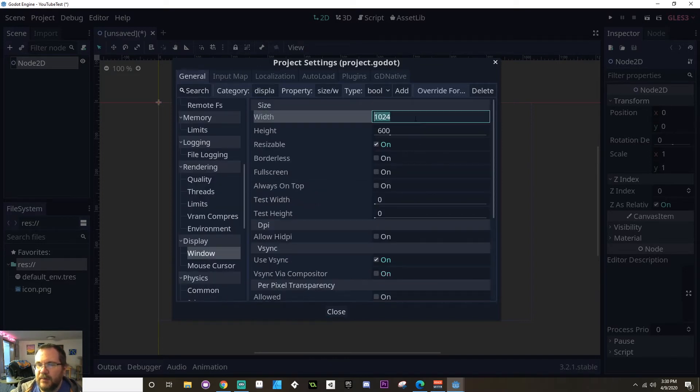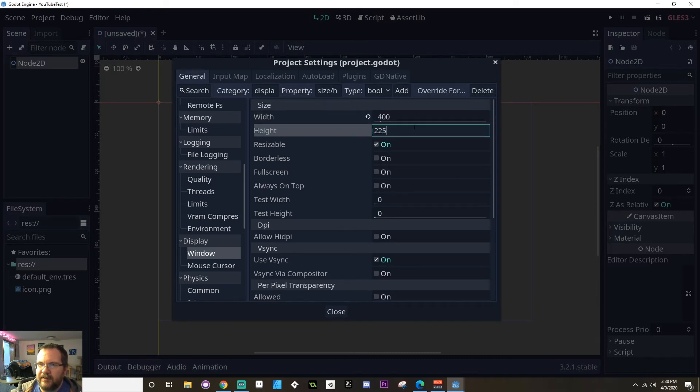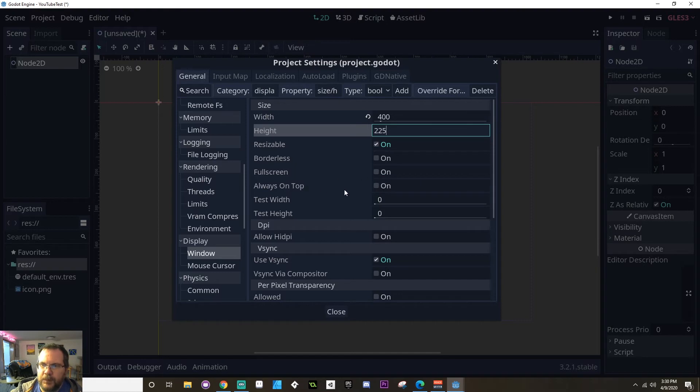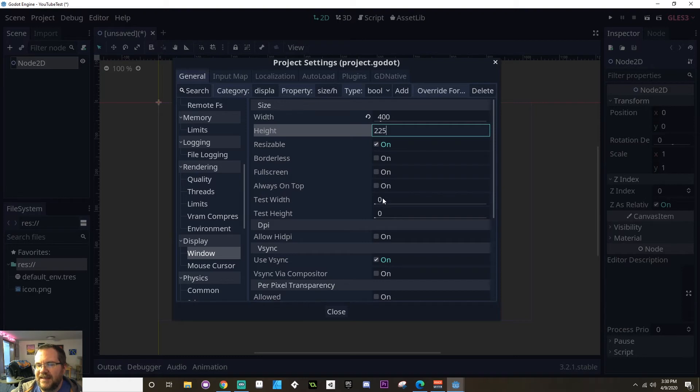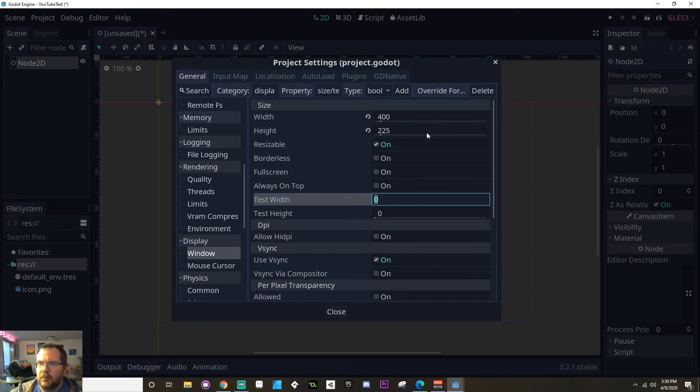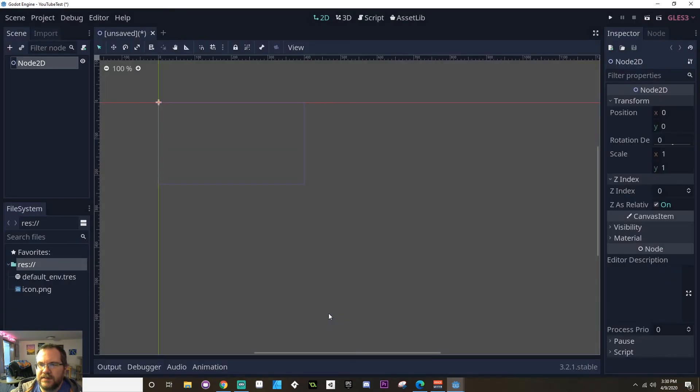I'm going to set my width to be 400 pixels wide by 225 pixels tall. I'm going to leave it resizable. I'm going to not make it borderless. I'm not going to make it full screen or always on top because I want to be able to move back and forth. Now my test width. So if I just leave it at 400 by 225, that's going to be relatively small on a modern display.